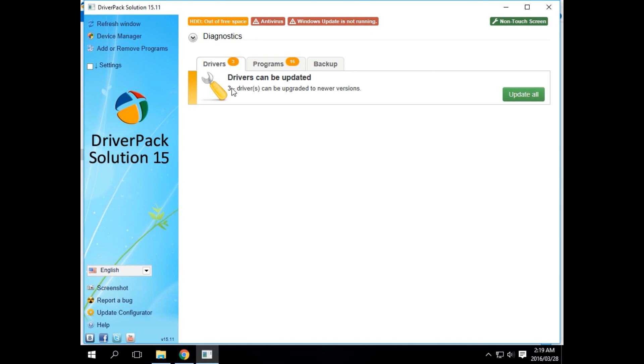Now as you can notice, this one only says I've got three drivers to be updated and the other one is 10, which means this one's already out of date and needs to be updated. Now usually an update is released about once a month, once every two months or so.